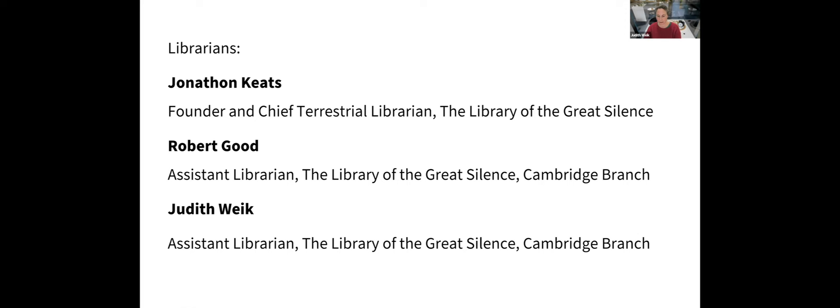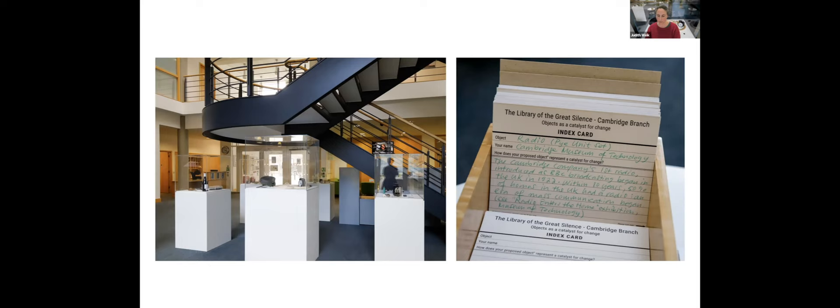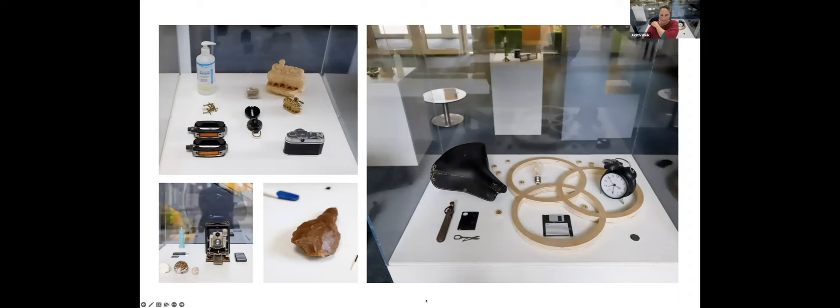Before we begin the discussion, I will show you a few images of the Cambridge branch of the library. Here you can see where the exhibition is located in the Alison Richard Building. In the photo on the right, you can see a box of library index cards where visitors can nominate or suggest objects of their own for the library. You can also submit objects for a Twitter collection via the hashtag Library of Great Silence. Here are some objects arranged on the plinths. These have been collected by the assistant librarians from members of the public and from some museums in Cambridge.